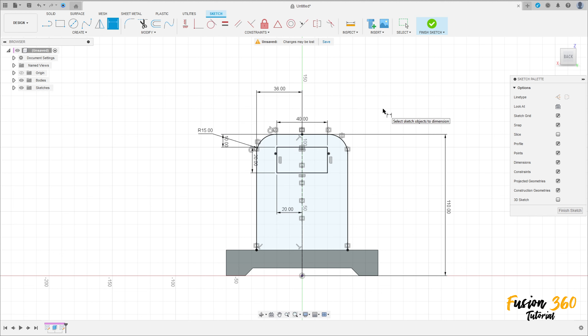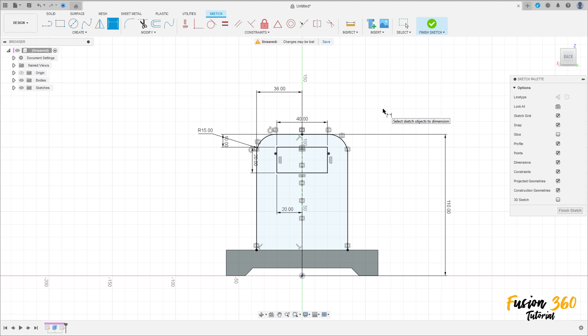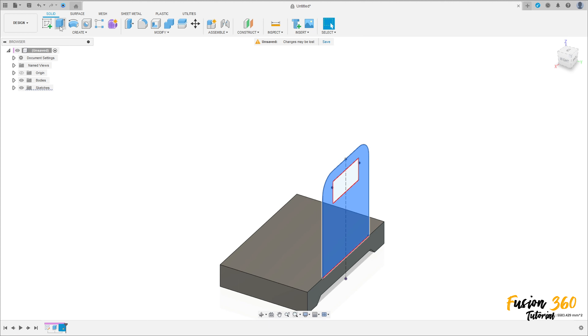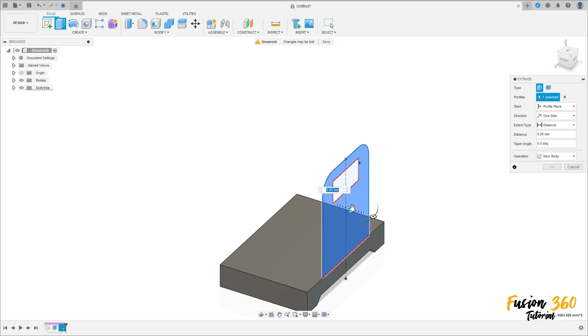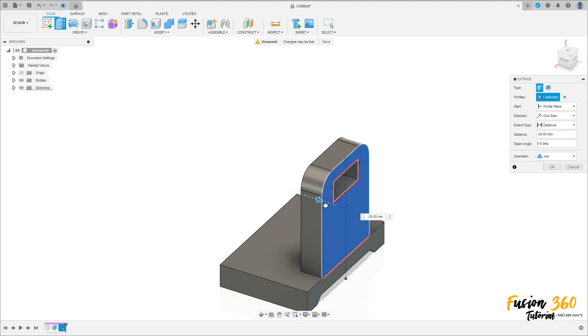Finish this sketch, select this profile here, go to extrude. Make an extrude to this side with 30 millimeters, operation join, press OK.